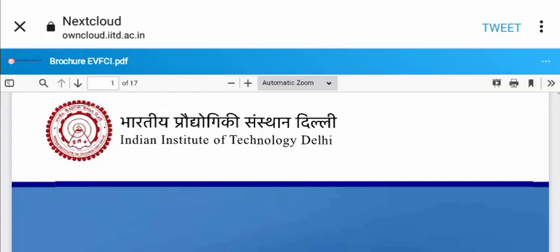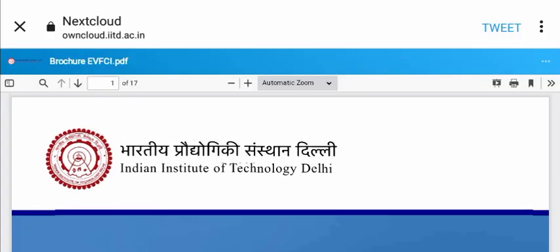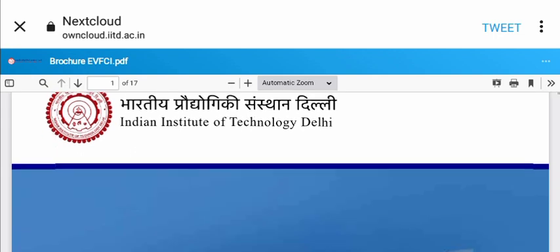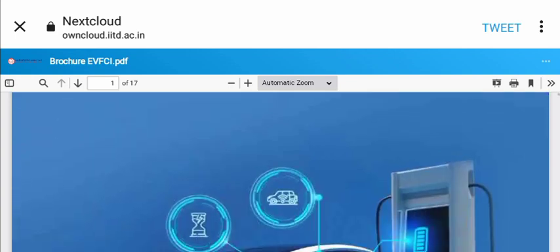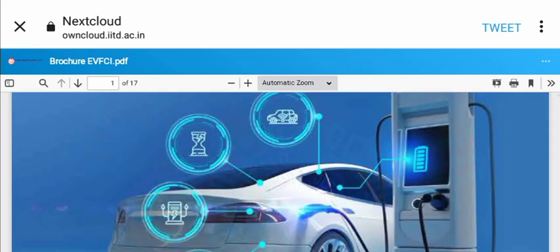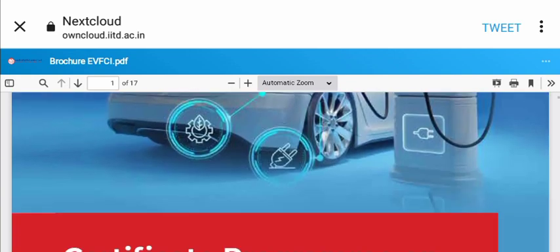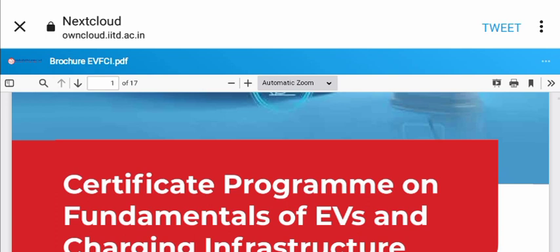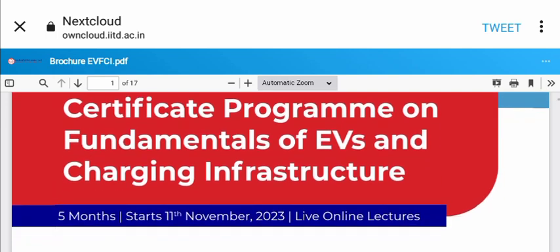Hello everyone, welcome back to Royal Diary YouTube channel. This is Brandav Luxuries. In today's session, we're discussing the Indian Institute of Technology Delhi's online course for three to six months. This is a certificate program on fundamentals of EVs and charging infrastructure.